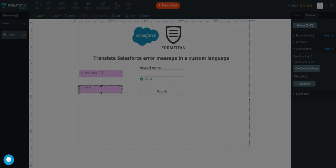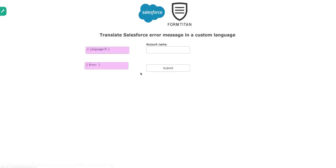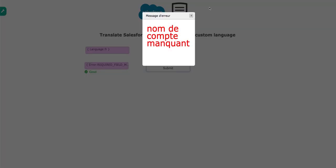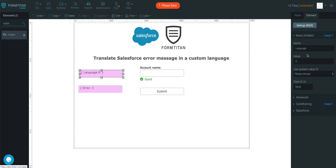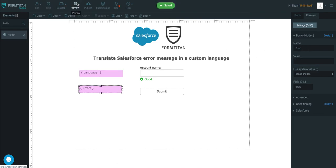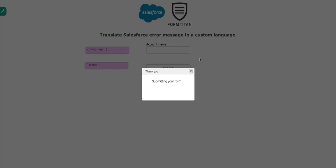So once you've done all of that, click save, preview, submit, and you'll get the error. You must specify the language. Look what happens if I get rid of the language value here. I'll get rid of it. I'll save it, and I'll preview. And I click submit.